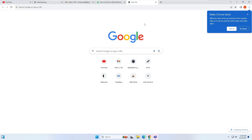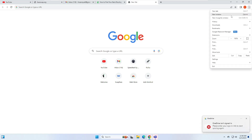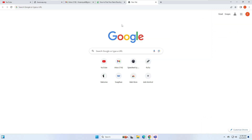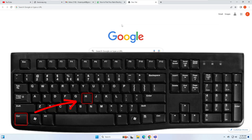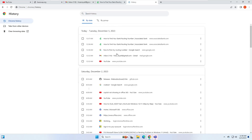The next shortcut is related to history. If you want to view your Chrome history, instead of clicking the three-dot menu and navigating to history, you can use the shortcut Ctrl+H. As soon as you press it, you can find all your Chrome history listed by date.